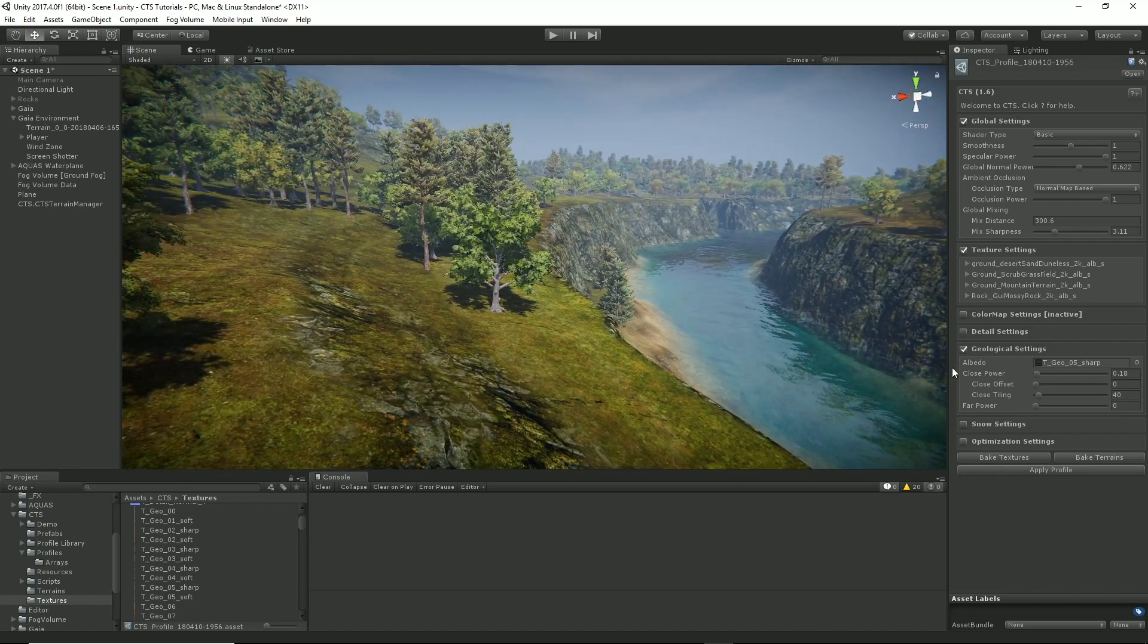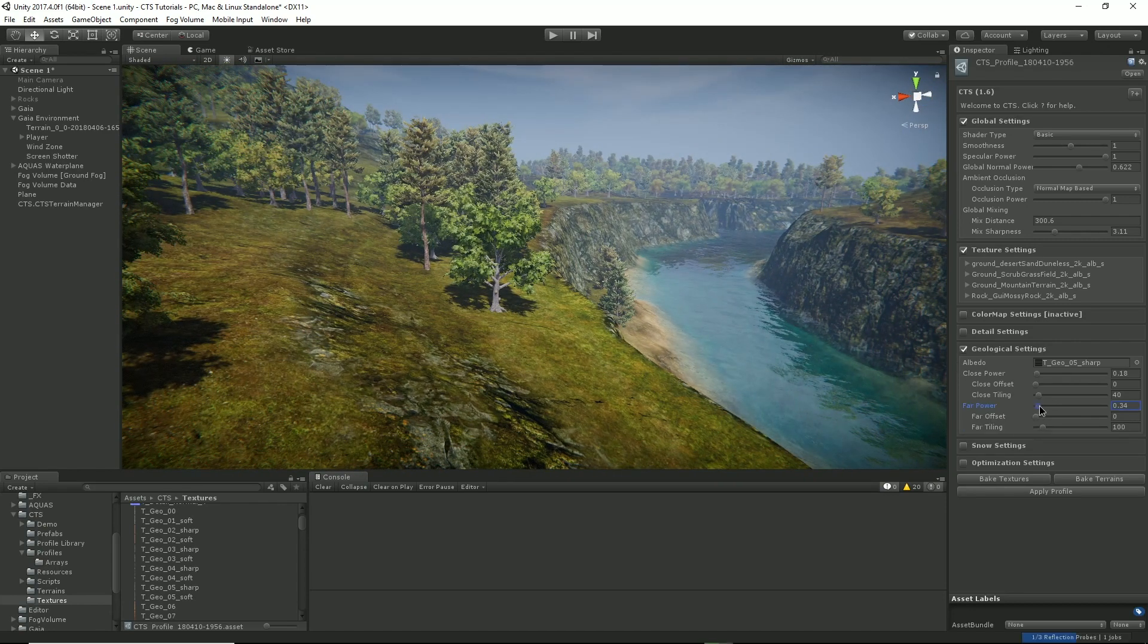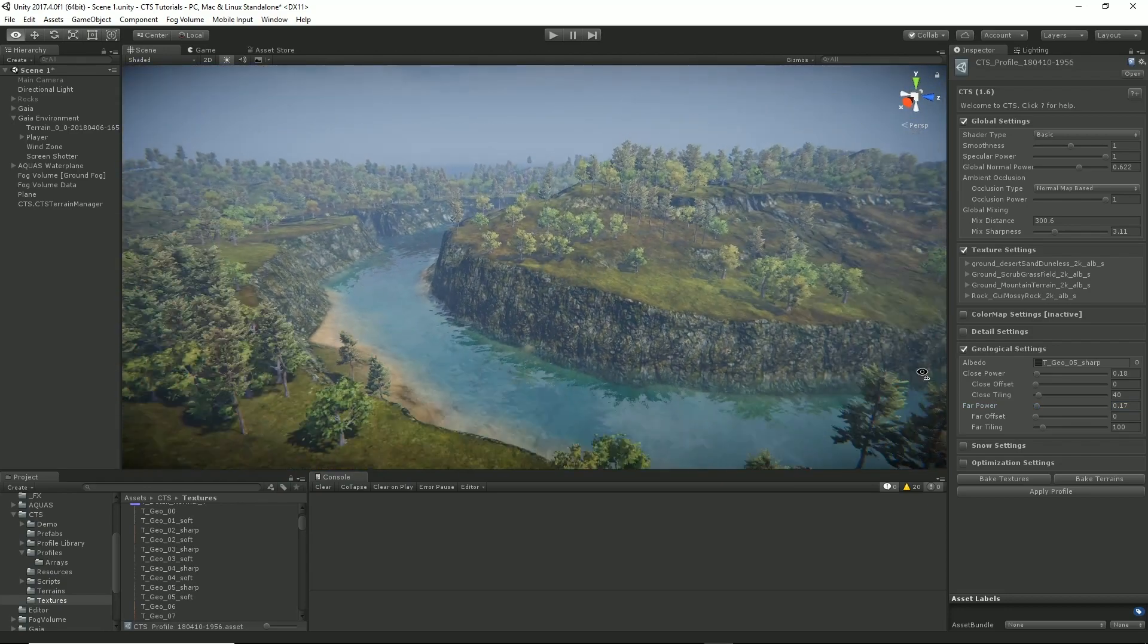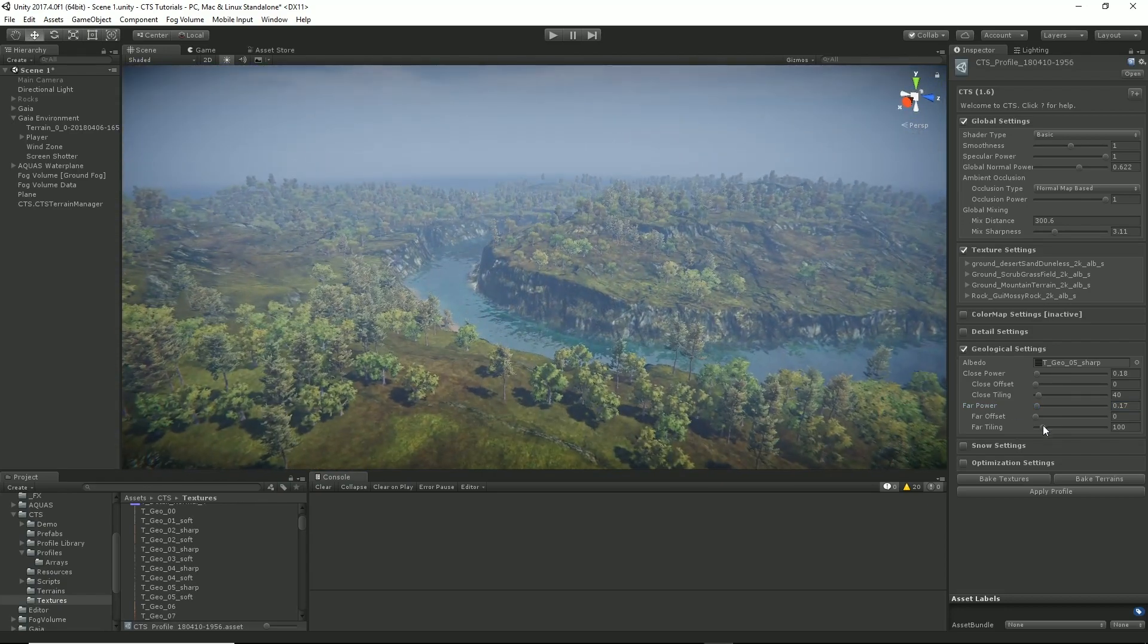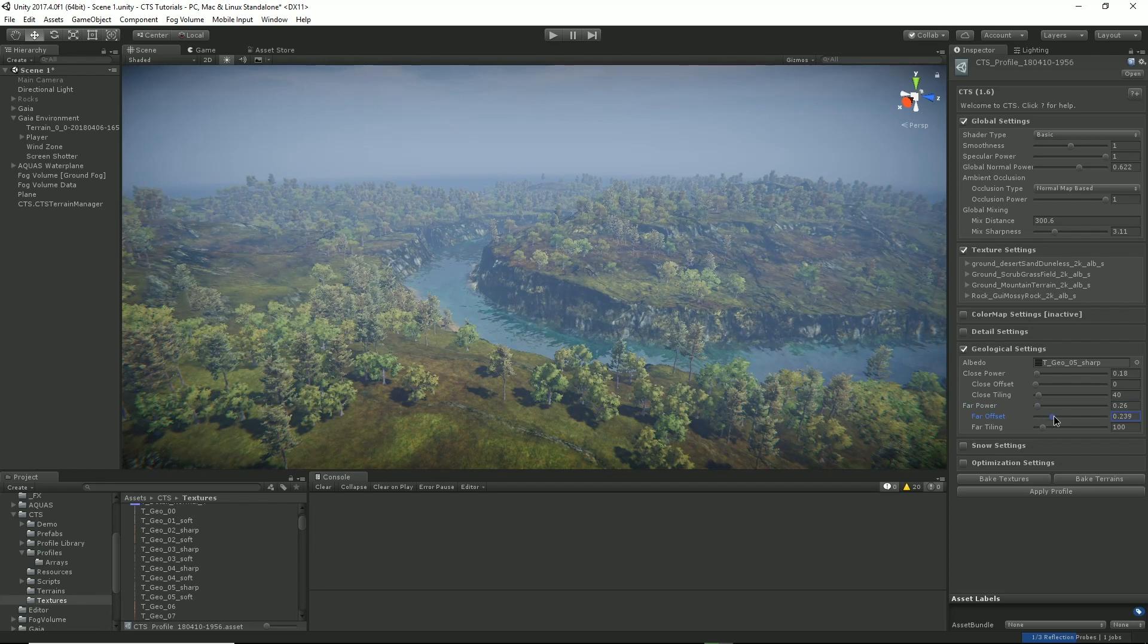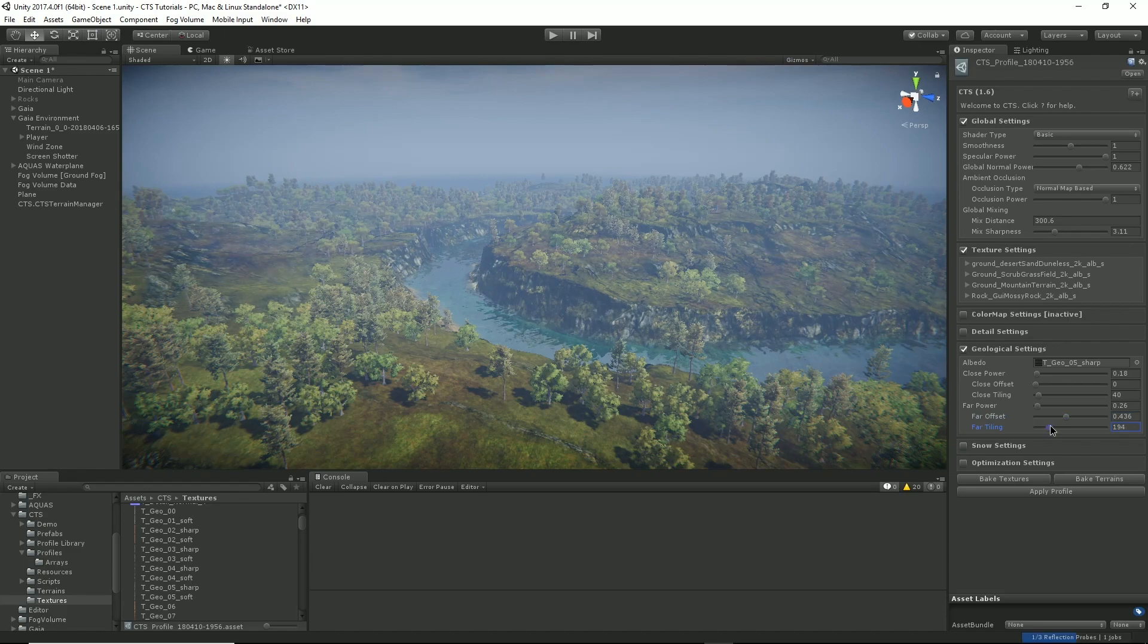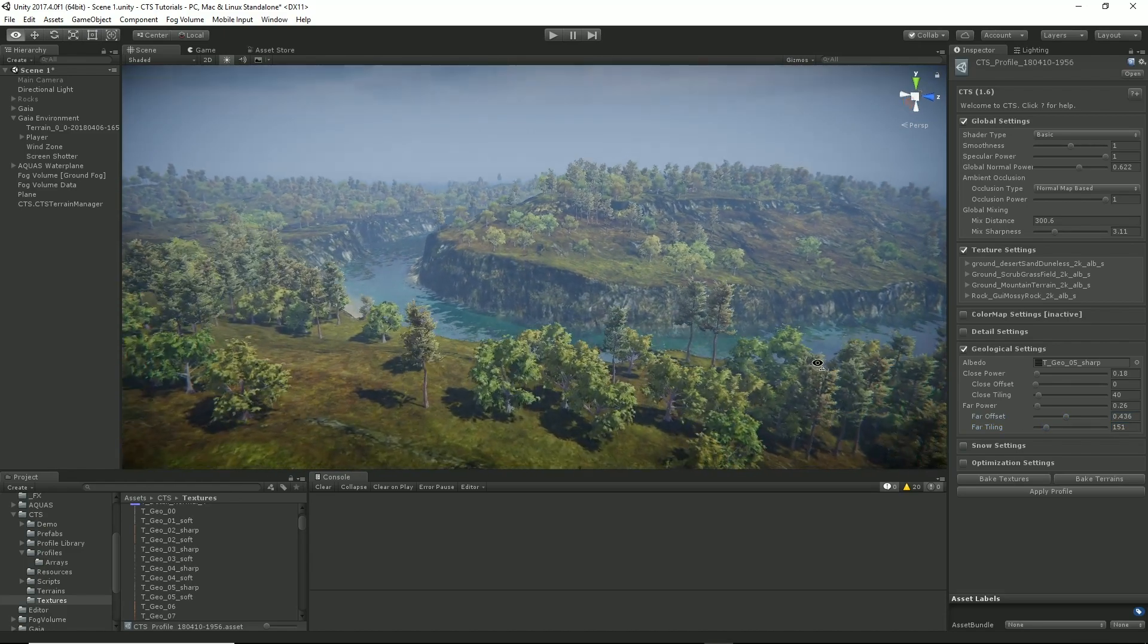Now, we haven't got any far geo, so let's turn that on as well. So we can just take that into the distance. So now as we go back to the distance, you can see that geo kicking in there. Change the offset if you want. Change its tiling. So that looks okay to me.